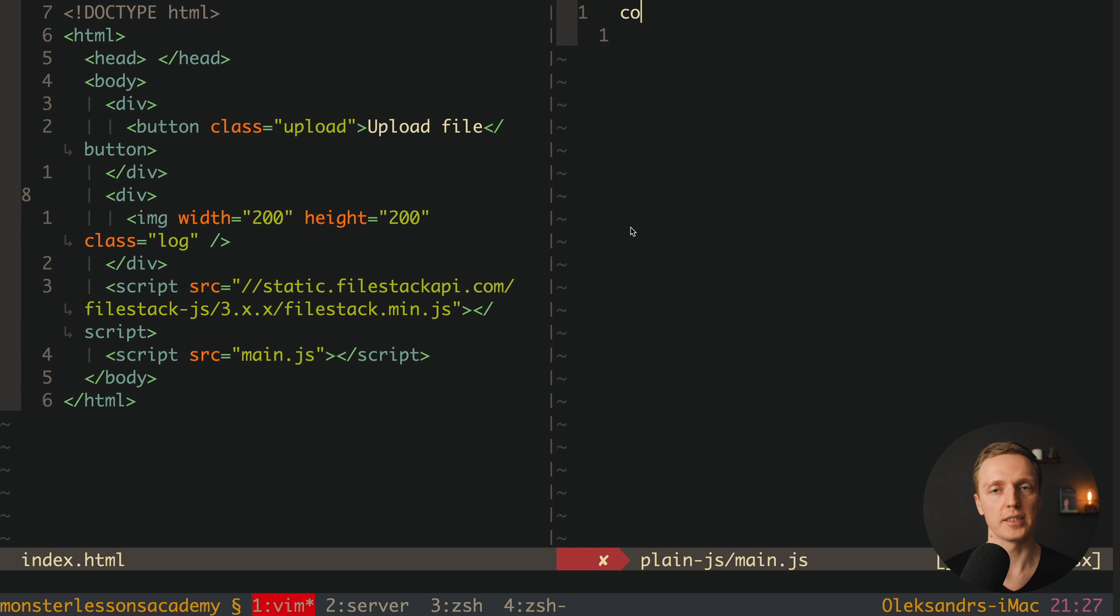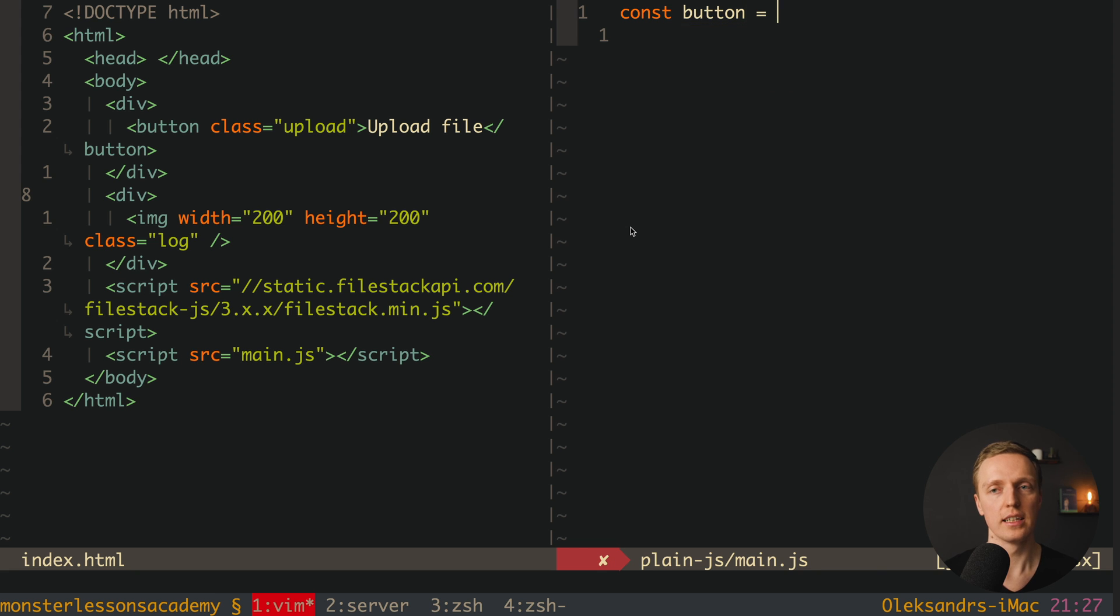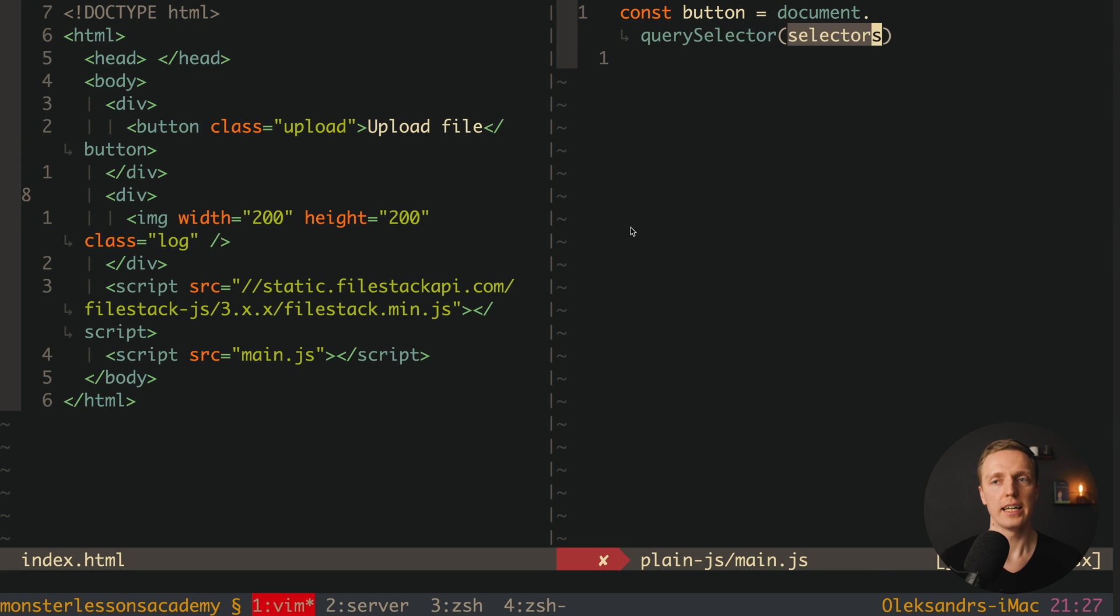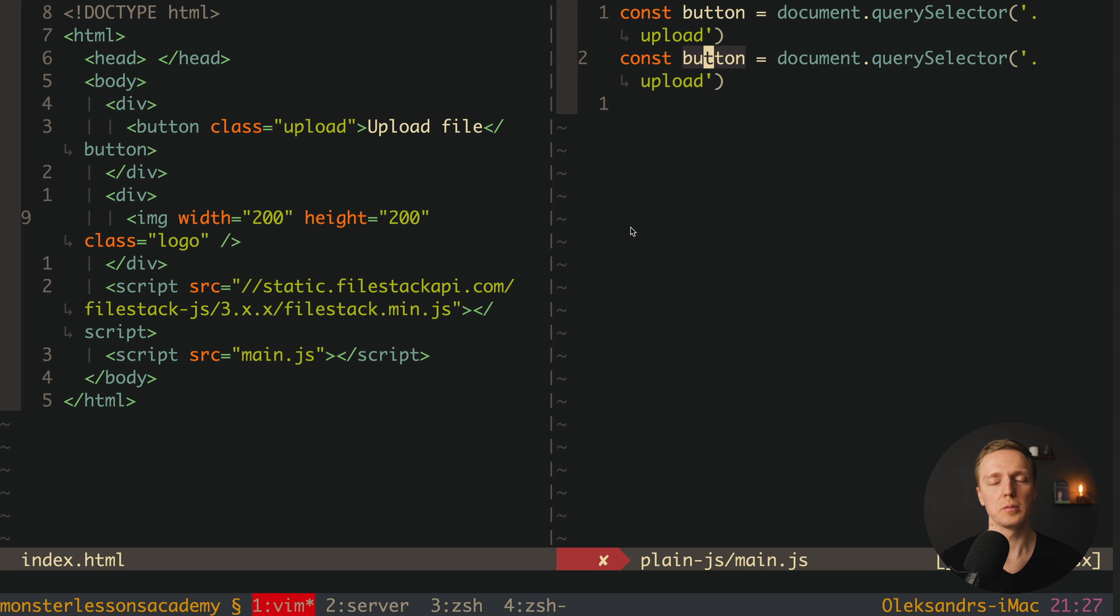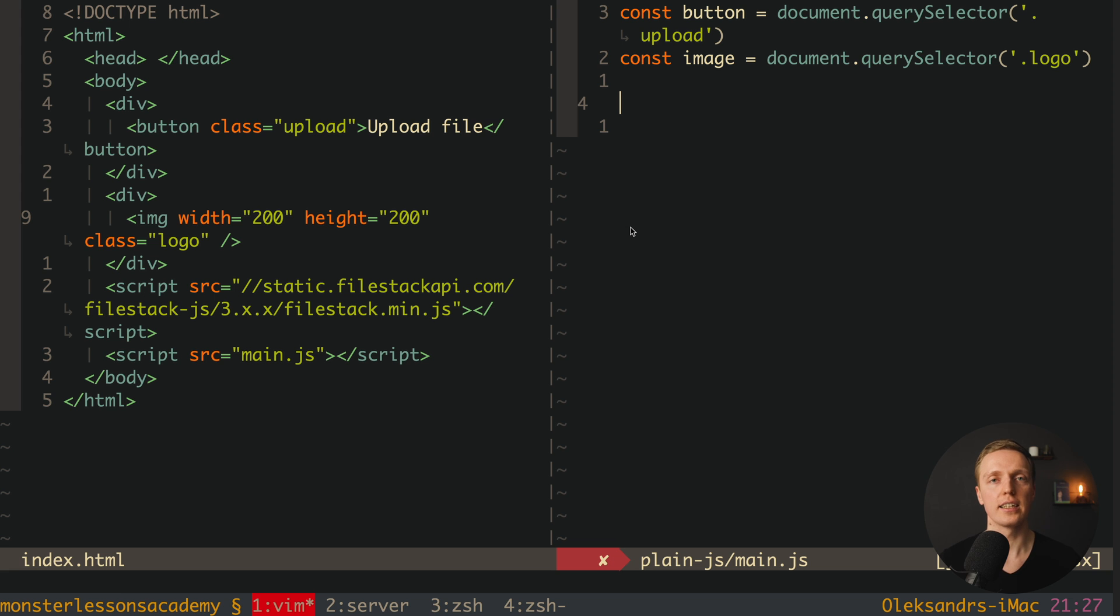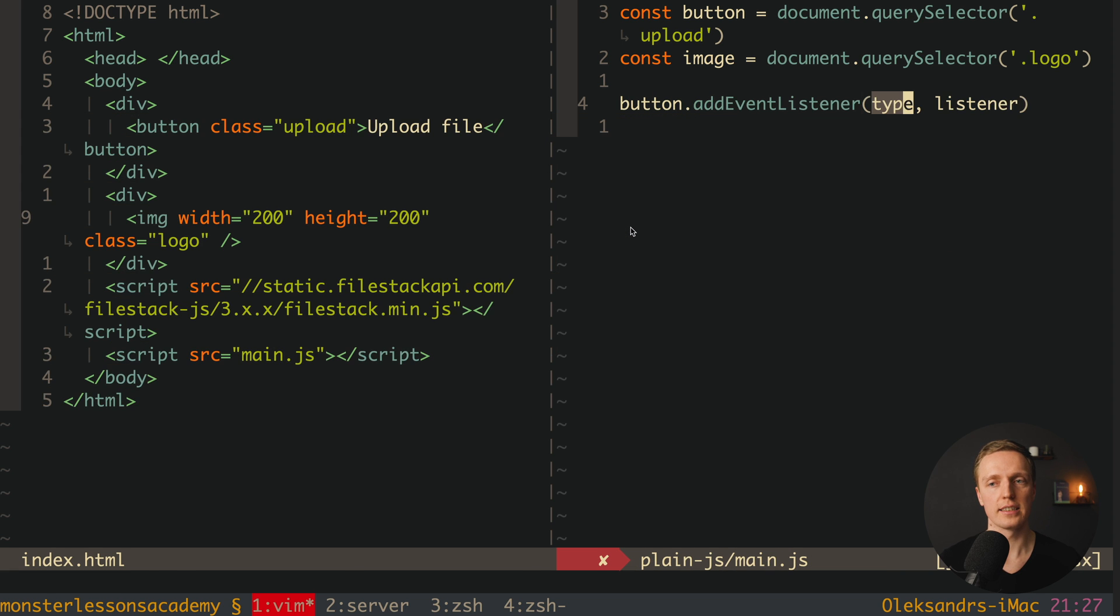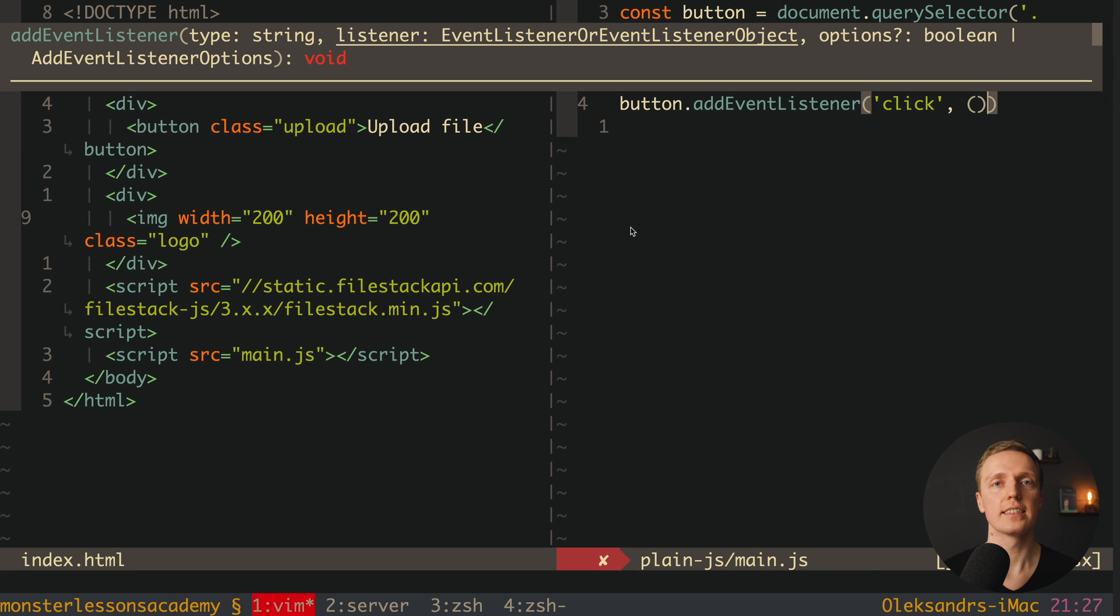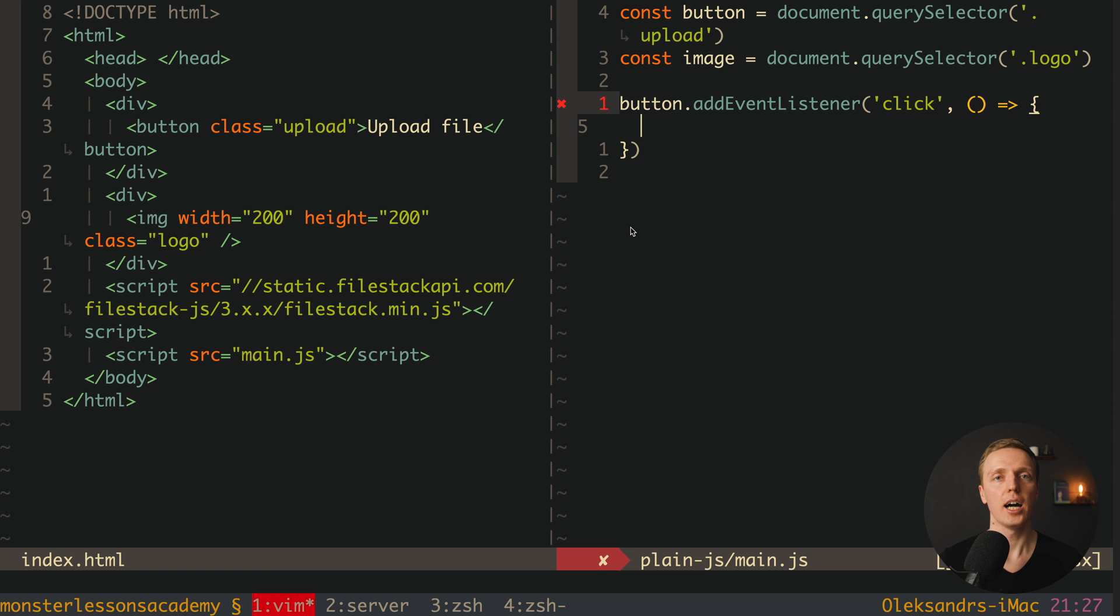Now let's find these elements, first of all we need here a button. So here we can use Document QuerySelector, and we find our button with class upload. After this I can just copy-paste our button, and we must find our image. So here will be Document QuerySelector logo. And we also want to attach a listener click for our button. This is why here let's write button, add event listener, here we will have our click event, and inside we will have our function. So what we want to do inside, we want to call FileStack API. How we can do that?